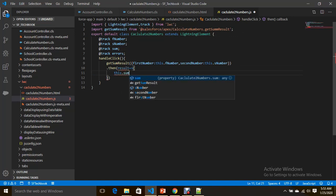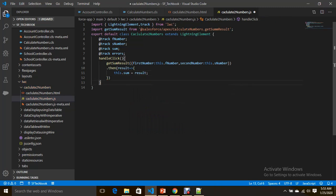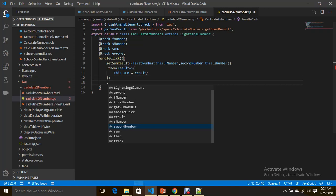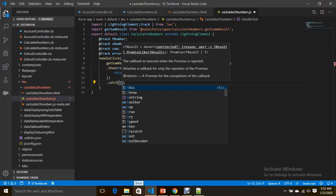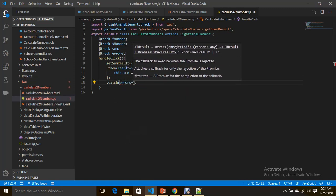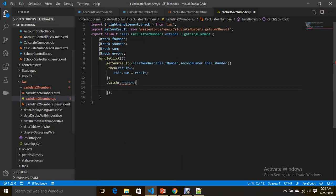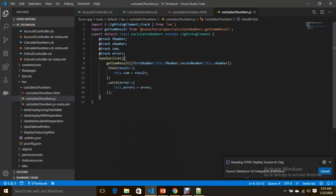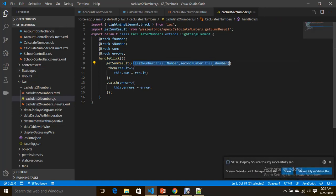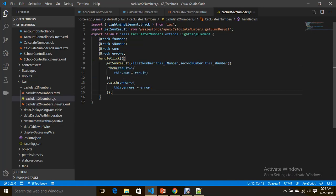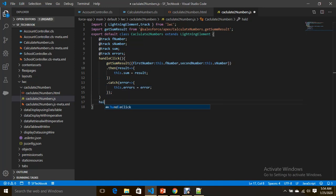It returns a promise, so on result I set this.sum equal to result, and in the catch block I assign the errors to this.errors. So I've written a handleClick method which invokes getSomeResult, passes parameters in JSON format, gets the promise, assigns the sum, and handles any errors.